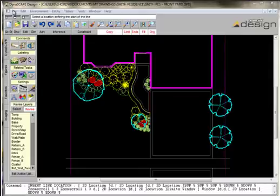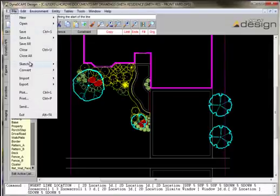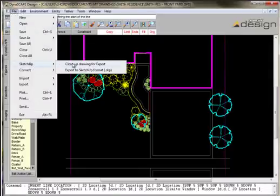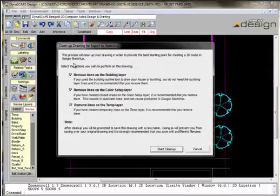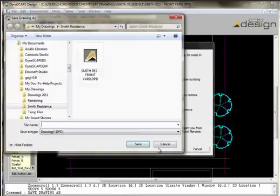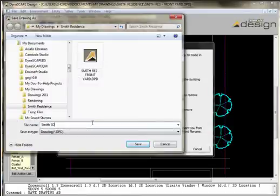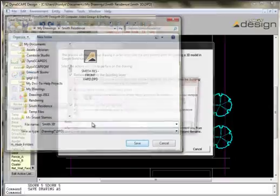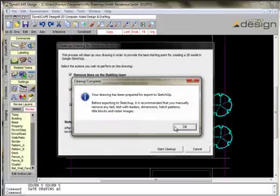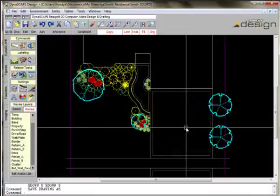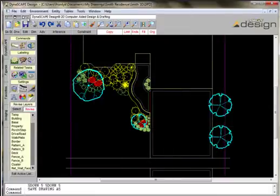For the purpose of this demonstration, we're going to start with Dynascape design. Here's a typical 2D design that's ready for exporting to SketchUp format. First thing I'm going to do is clean up the drawing, save it as a new drawing.